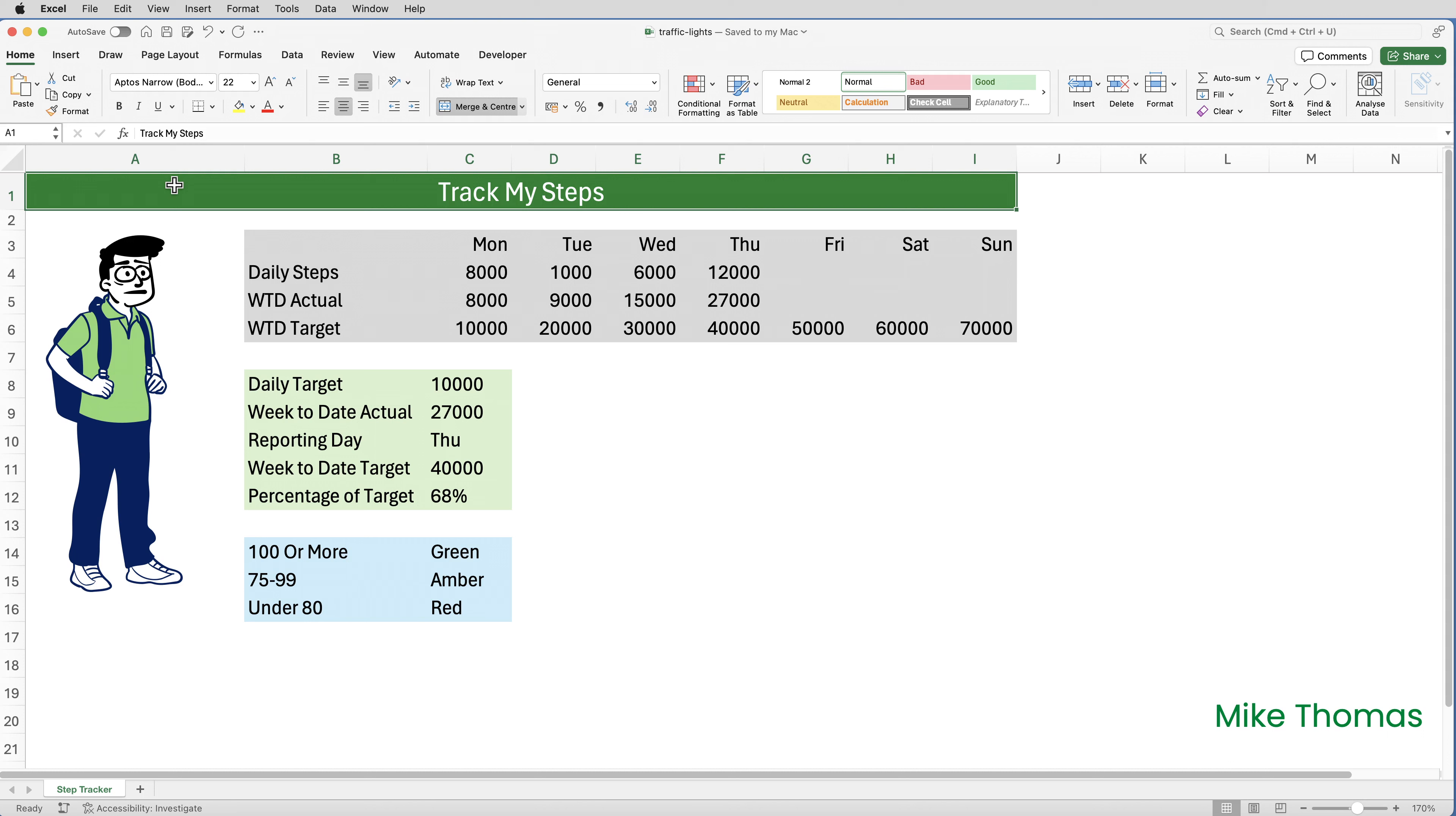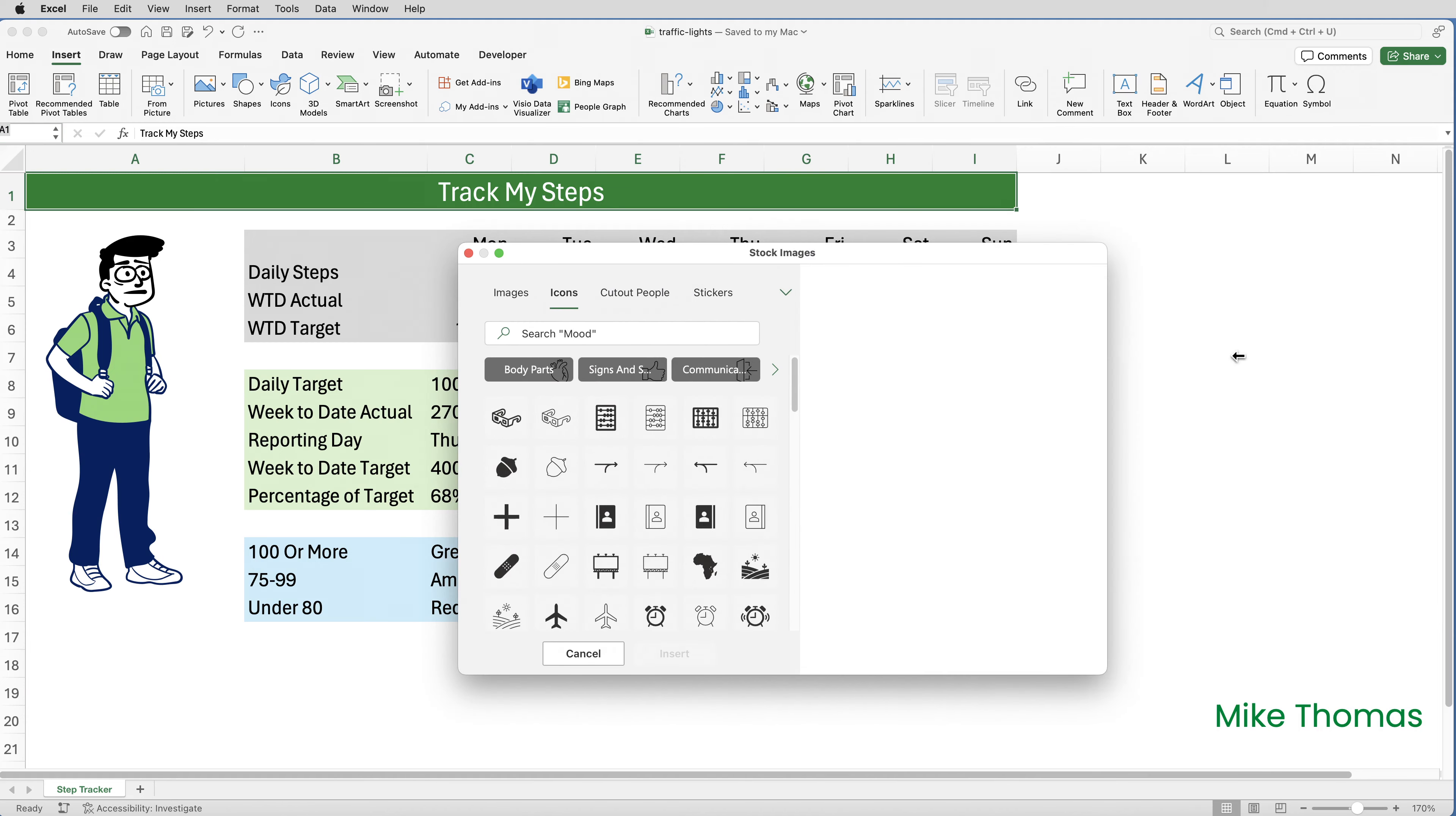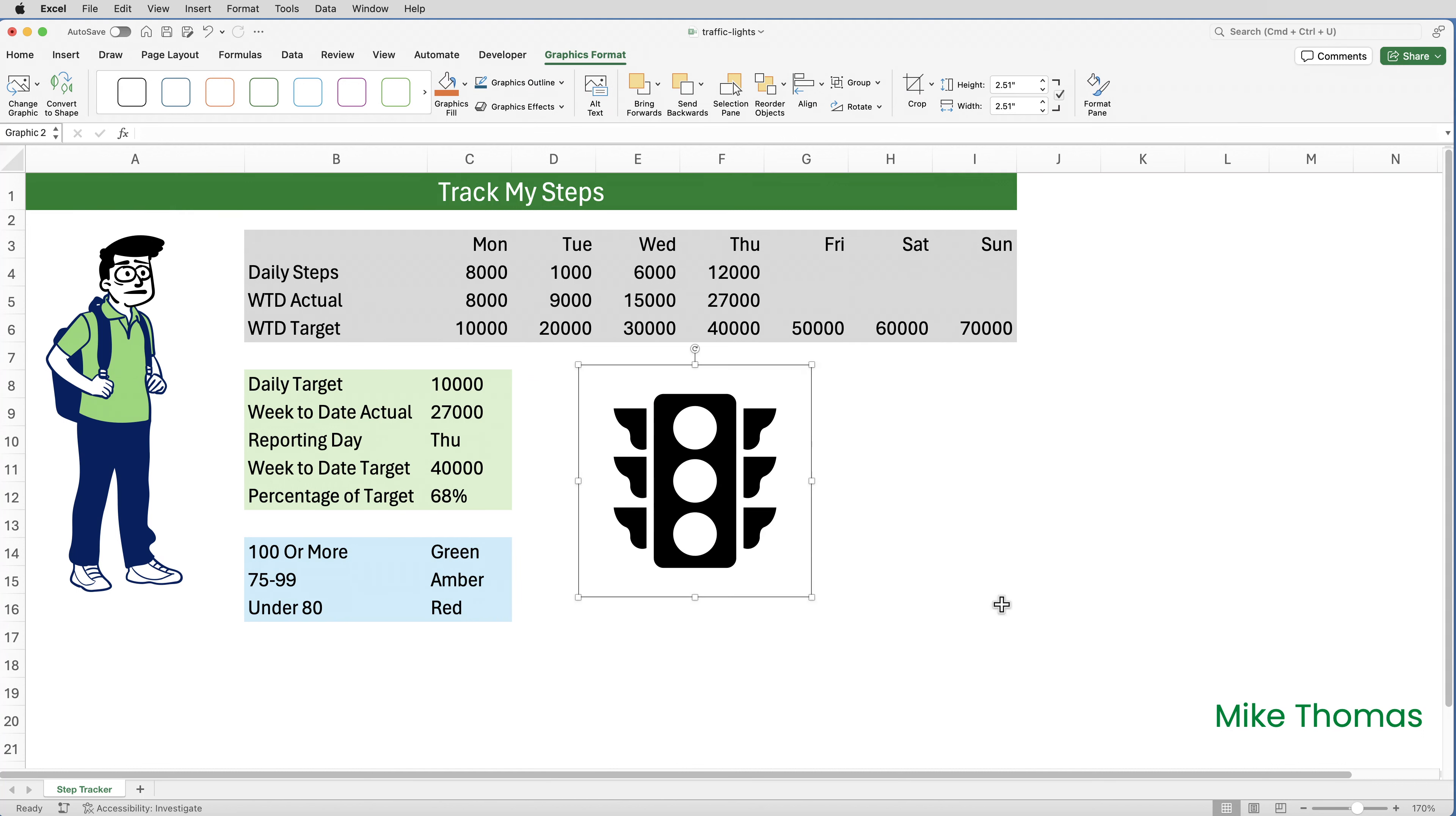Rather than looking at numbers to work out if I'm behind or ahead, I thought it would be much more fun to display a traffic light which changes colour based on certain rules. To insert the traffic light, I'm going to go to insert icons. Now I'm using the Mac version of Excel, so it opens up the icon panel on the right, whereas Windows opens in the middle, but I can actually move the icon panel to where I want it. And then I'm going to search for traffic lights. I'm going to select this traffic light here and click on insert and close the panel. It places the traffic light at the top left hand corner, and I will move it into the middle and resize it. The size I make it here isn't going to be the size that it will be in the finished version. I'm making it bigger so that you can actually see it.